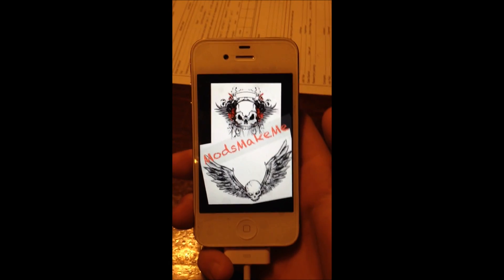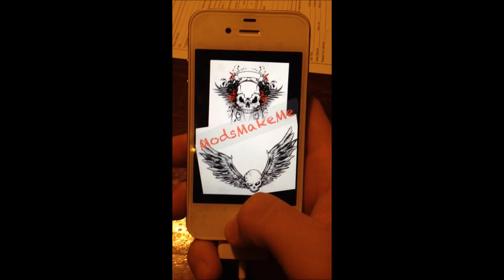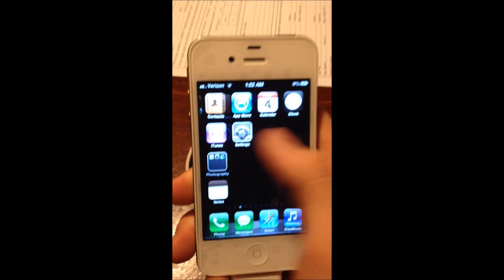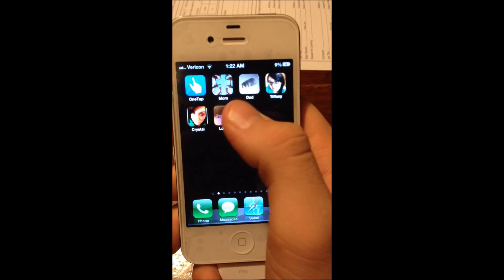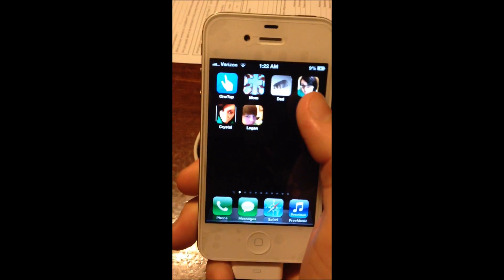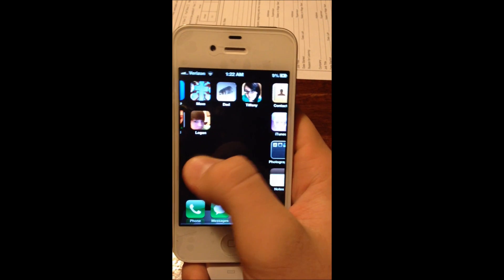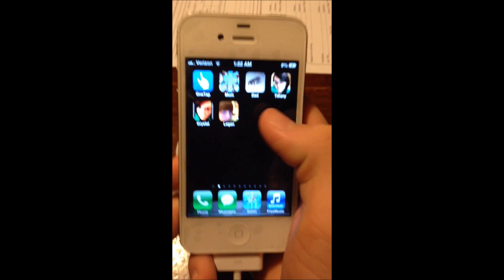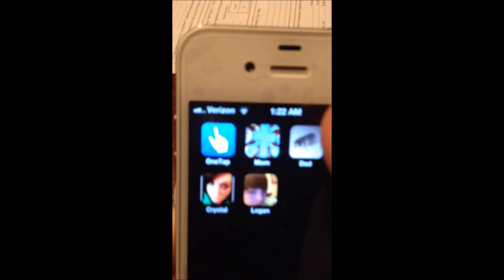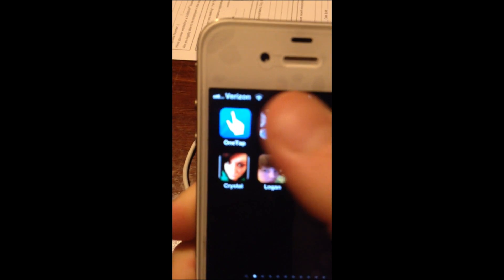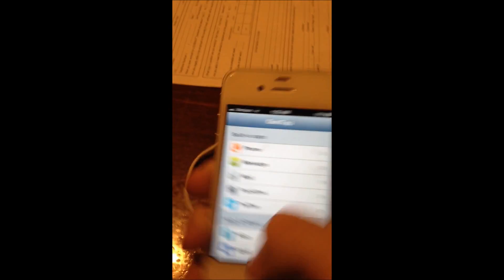Hello YouTube, it's ModsMakeMe here. Today I'm going to show you how to get speed dial apps for your iPhone — and you do not need to be jailbroken for this. Most people don't like that the iPhone doesn't have speed dial, so I figured out this app called OneTap.